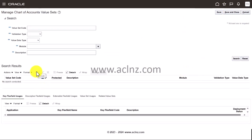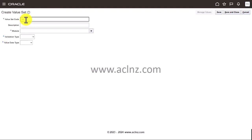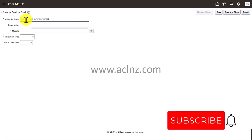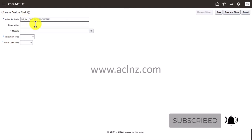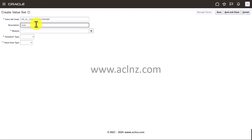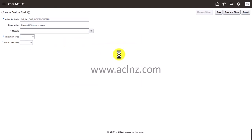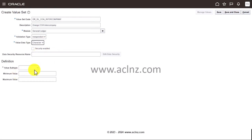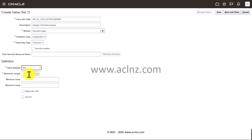Then I'll create a new one for intercompany: OR_GL_COA_INTERCOMPANY, description 'Orange COA Intercompany Values.' Module is GL, validation type Independent, value data type Character, value subtype Text, and maximum length is two characters. I'll hit Save and Close.